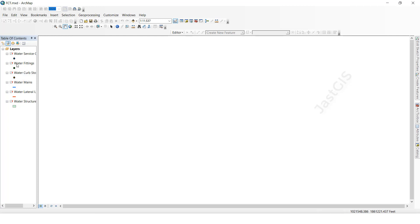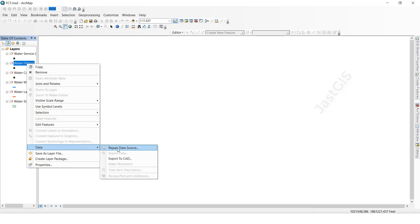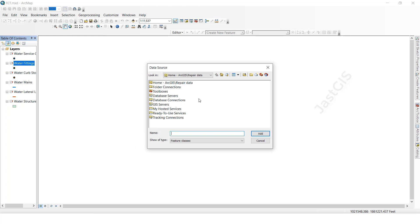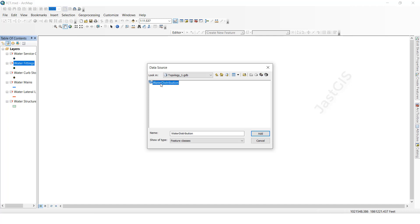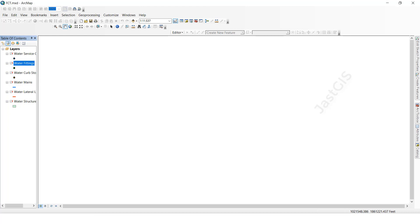So how do we do it? Select the feature class, then click the right button and click 'Repair Data Source.' When you click that, you have to navigate to where you saved the data. Go to the GDB name, then click the dataset name. Here the feature class we selected is water fitting, so we have to select the same feature class — water fitting.